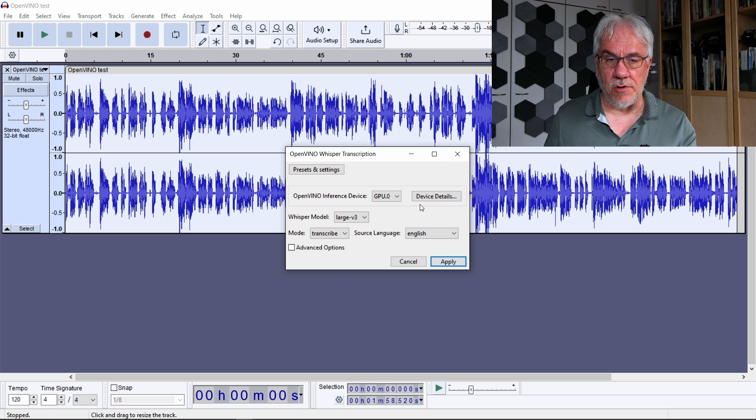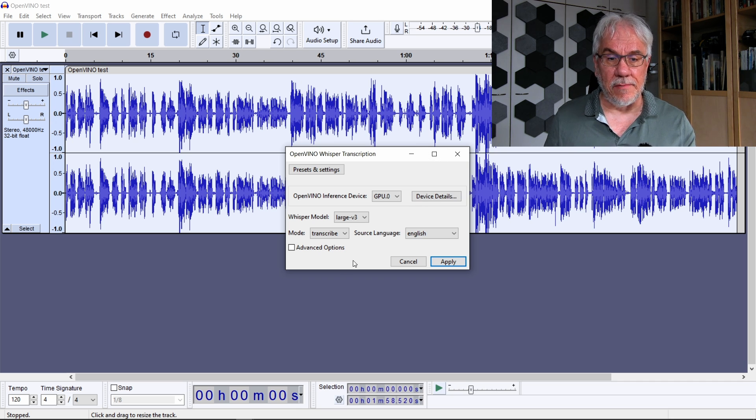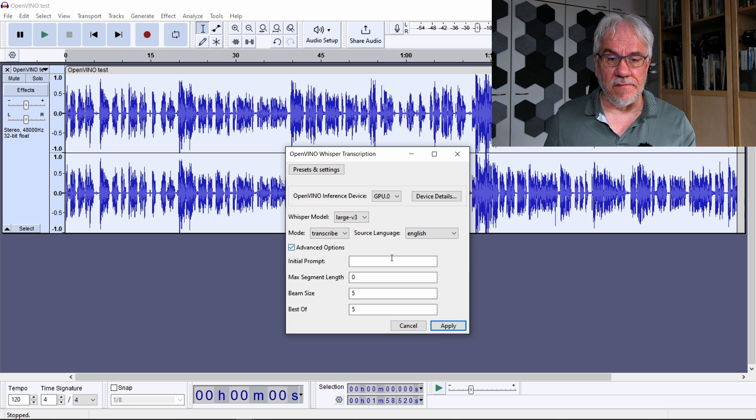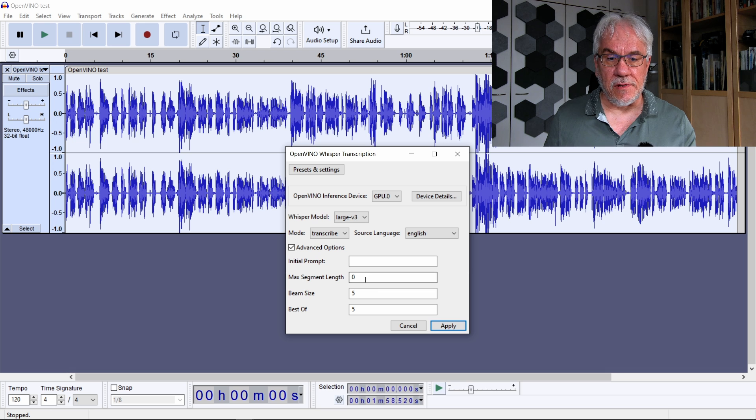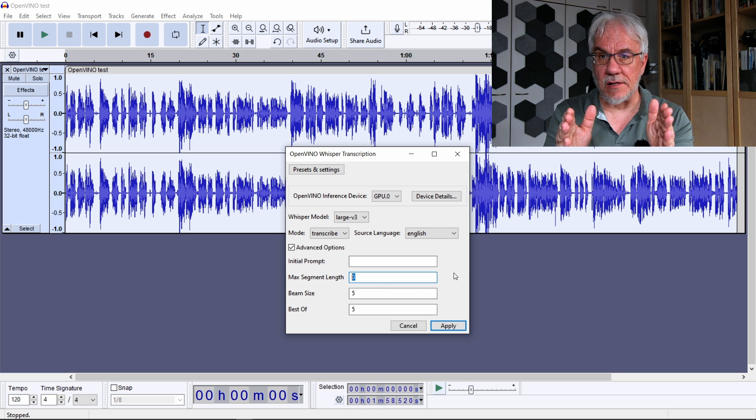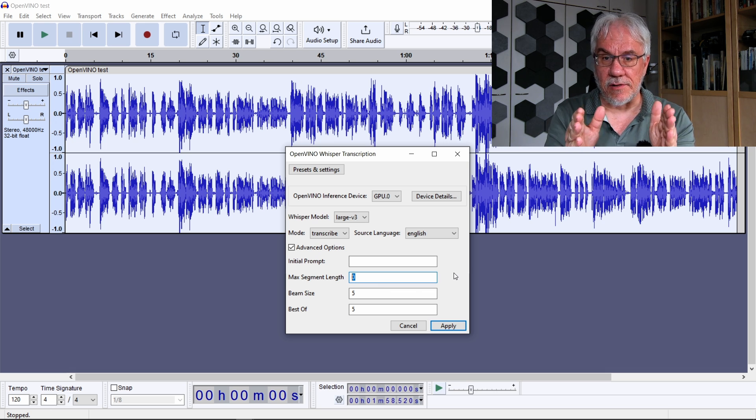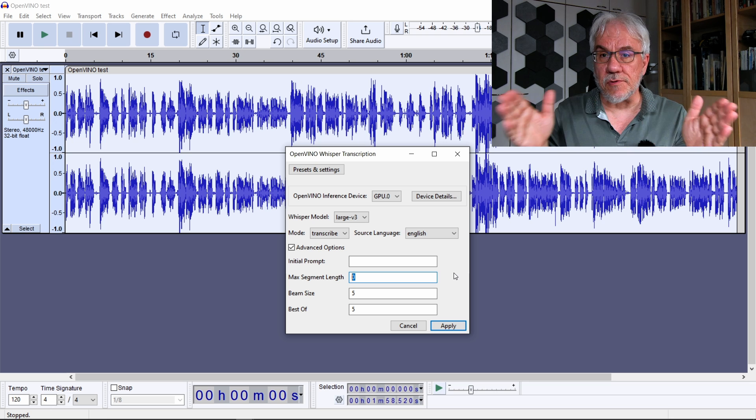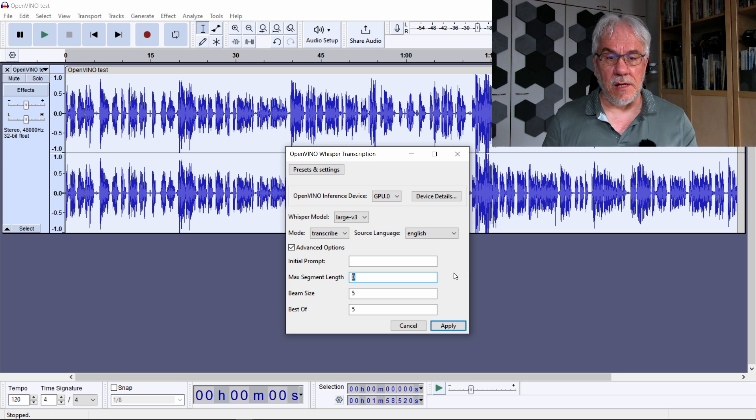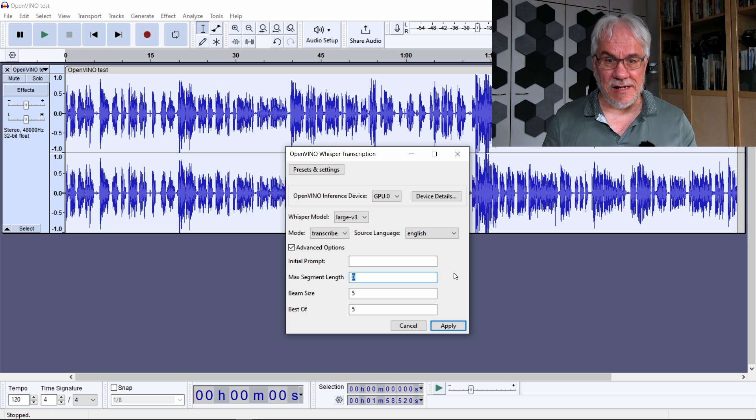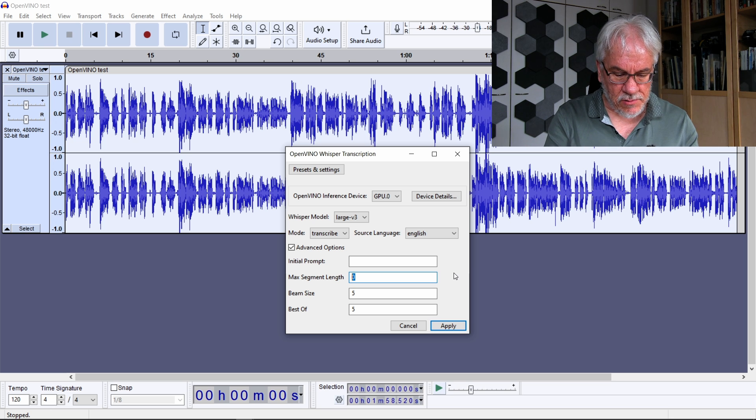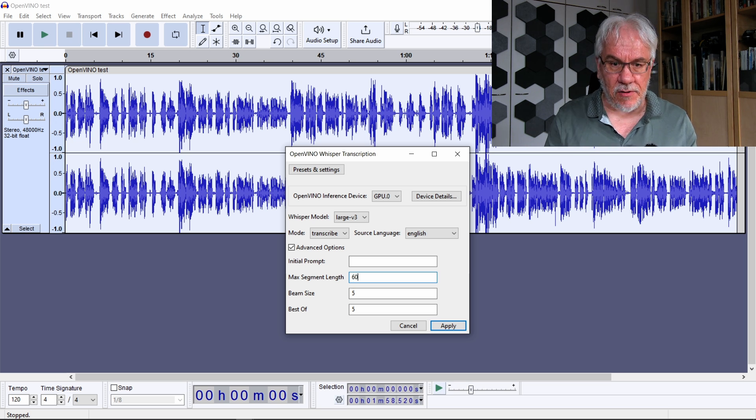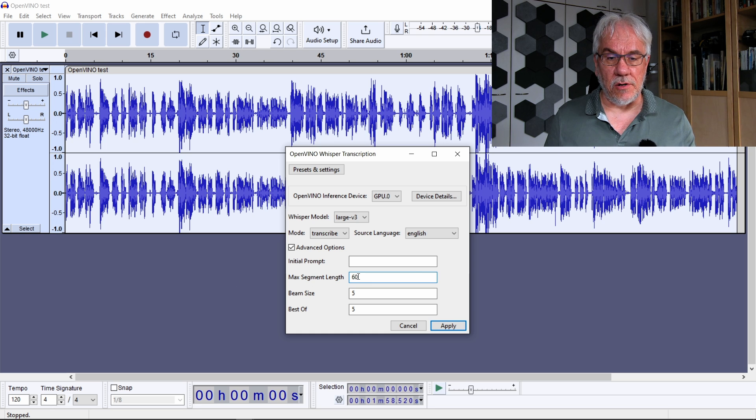The auto detection seems to work quite okay. Then for the advanced options, what I might want to do here is set something like max segment length. So that is the number of characters that are going to form one transcript sentence. I'm going to say about 60 characters, that's what I typically use on Resolve as well.